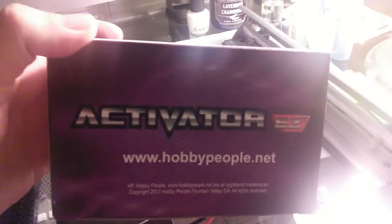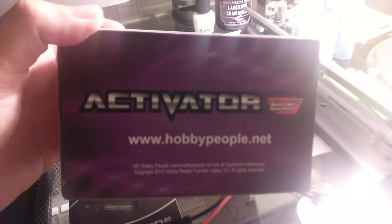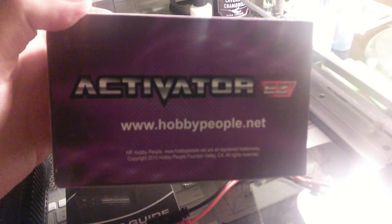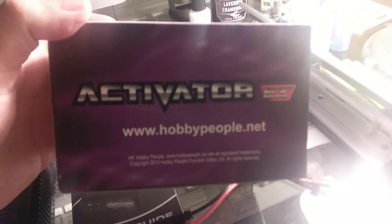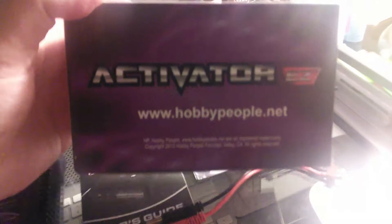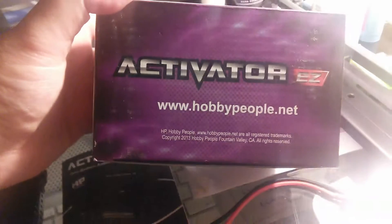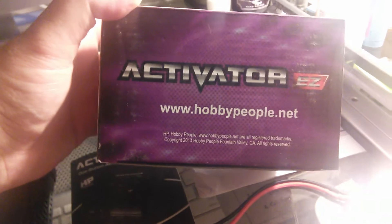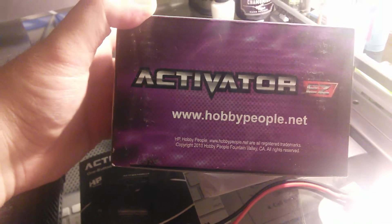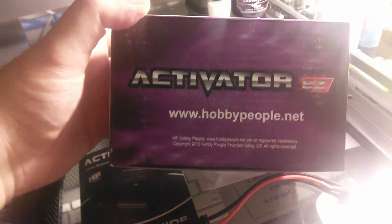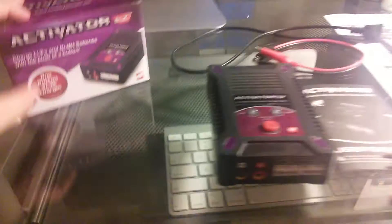And at the bottom, of course, once again, you can order this from HobbyPeople.net since it's a Hobby People product. Pause and read once again. So there you go, guys. That's the box.